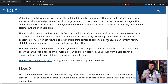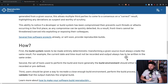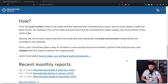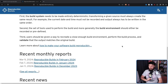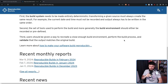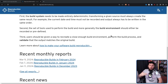The motivation behind the Reproducible Builds project is therefore to allow verification that no vulnerabilities or backdoors have been introduced during the compilation process, by promising identical results are always generated from a given source. This allows multiple third parties to come to a consensus on a correct result, highlighting any deviations as suspect and worthy of scrutiny. To do this: first, the build system has to be made entirely deterministic — the current date and time must not be recorded and output must always be written in the same order. Second, the set of tools and build environment should be recorded or predefined. Third, users should be given a way to recreate a close enough build environment, perform the build process, and validate that the output matches the original build.